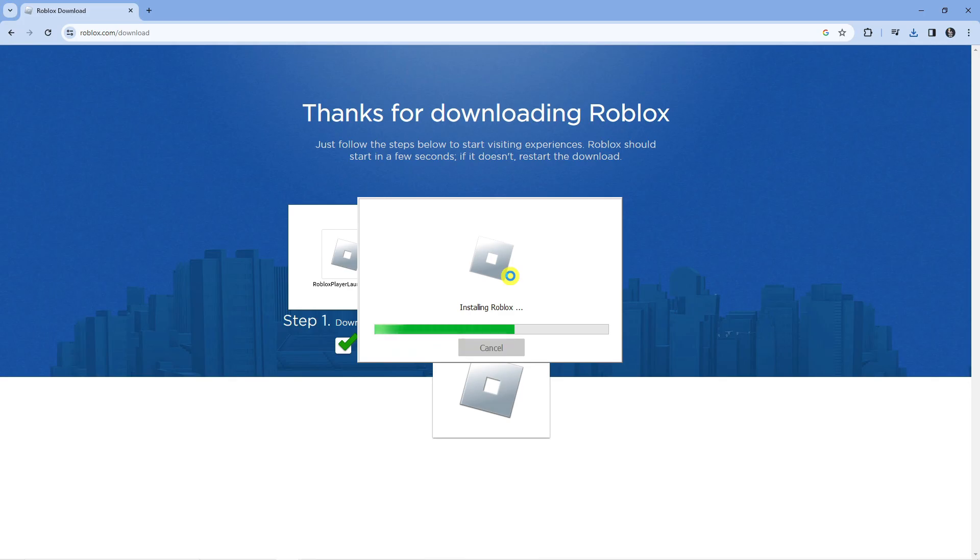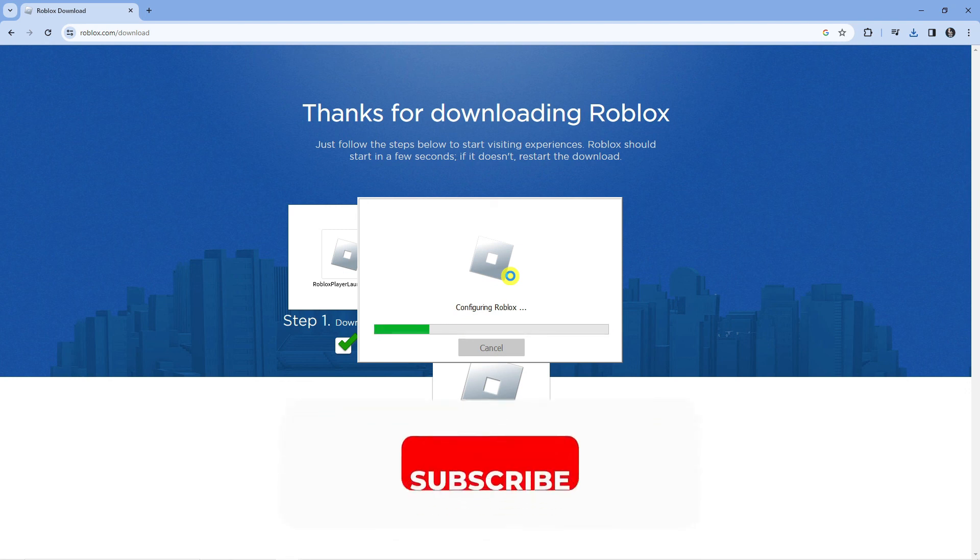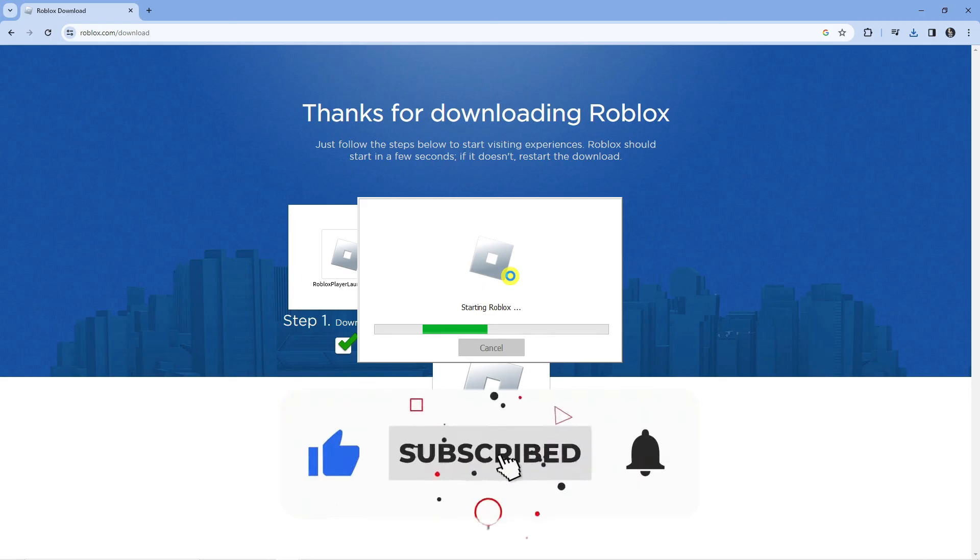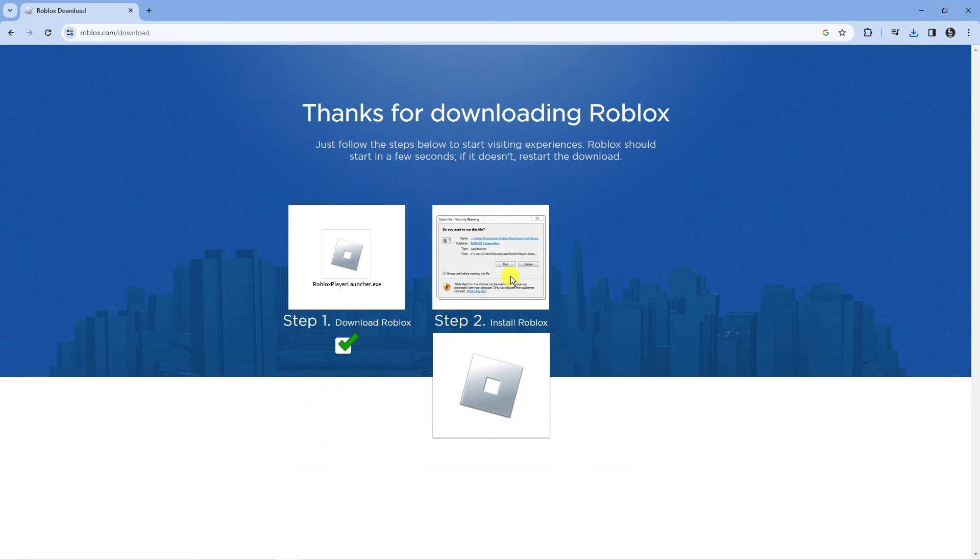I hope this tutorial helped you out today. If it did, I would really appreciate it if you could drop a like and subscribe to the channel. With that being said, thank you guys for watching this tutorial and I will see you in the next video.